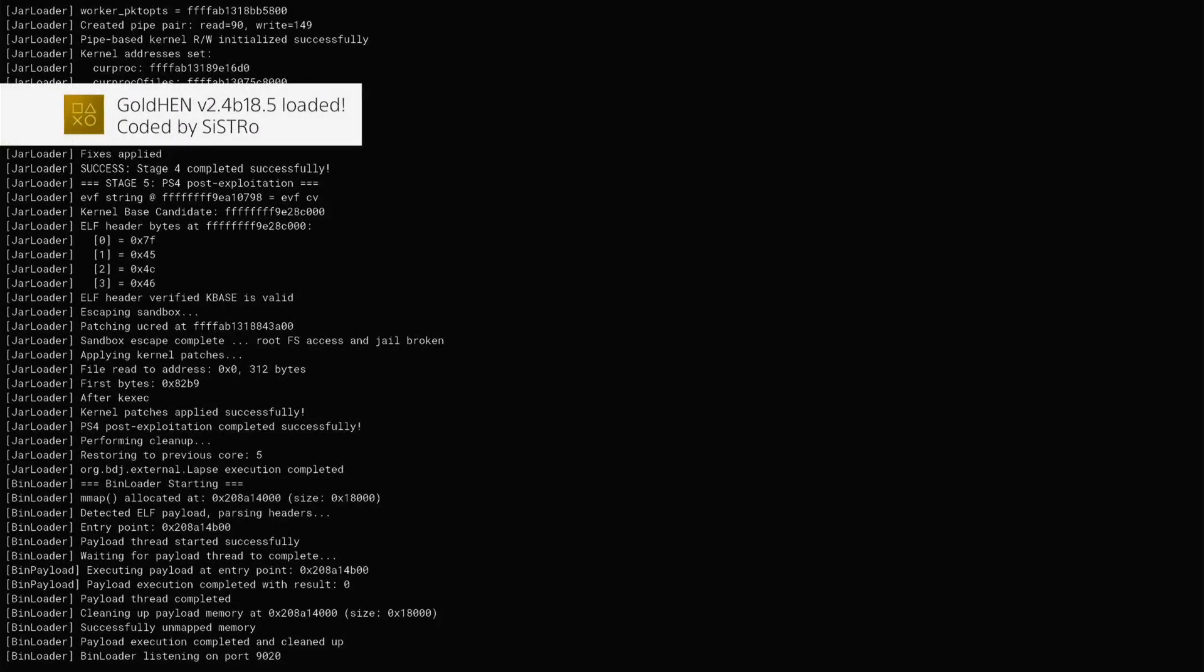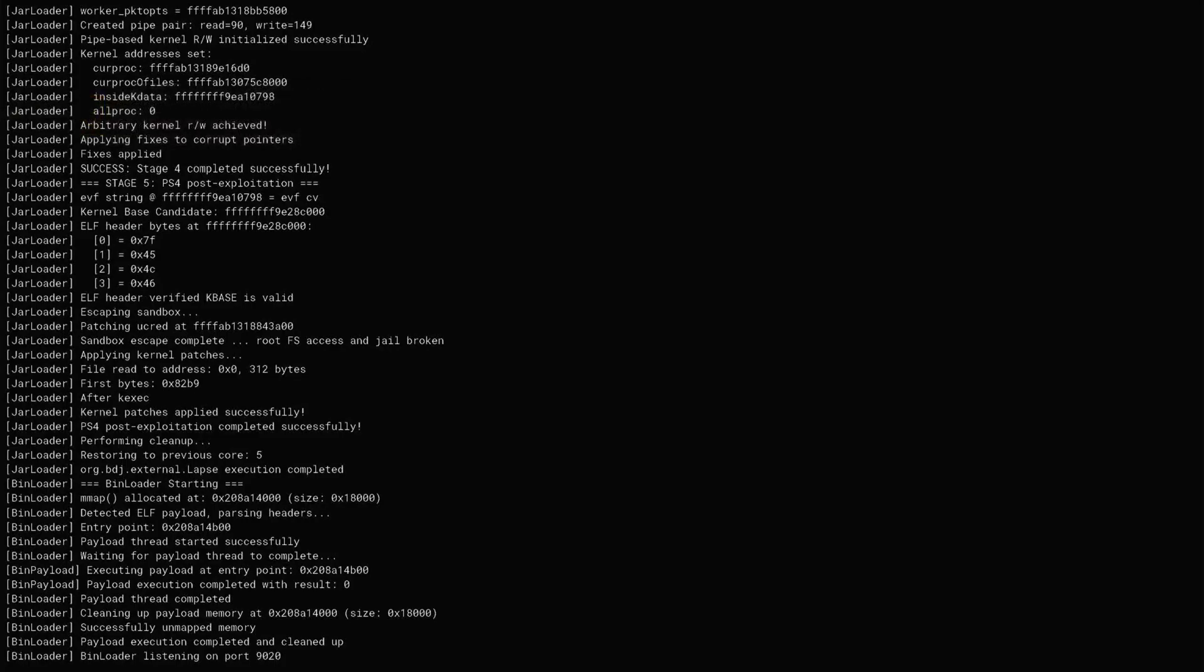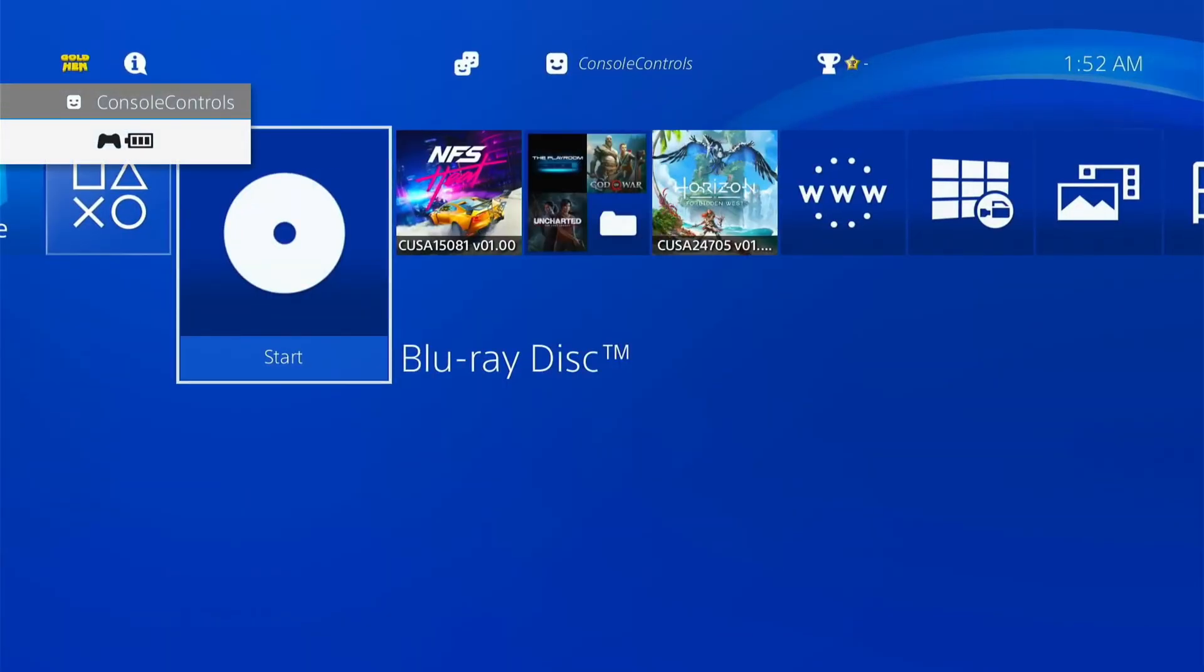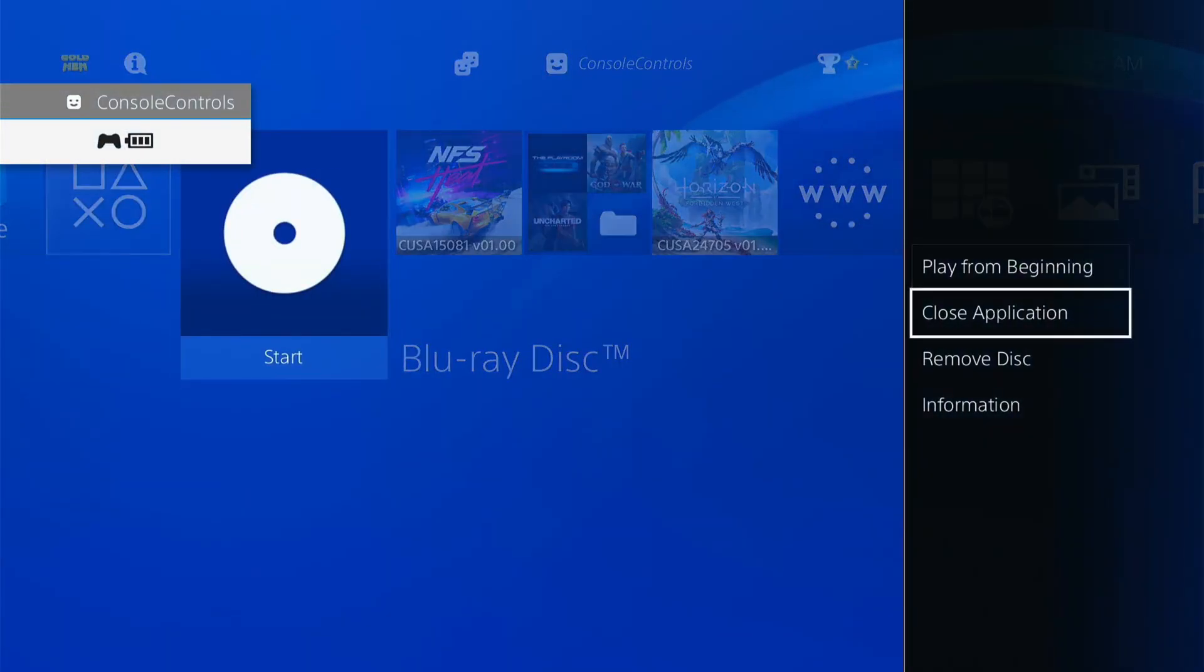Once it's loaded, then press the PS button and press the options button to close the Jailbreak disk and press on, okay.